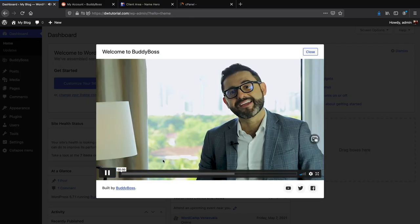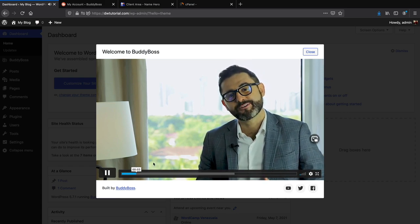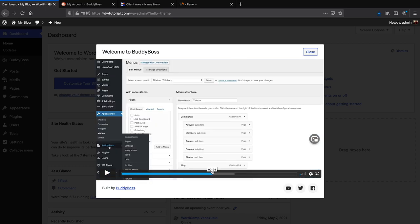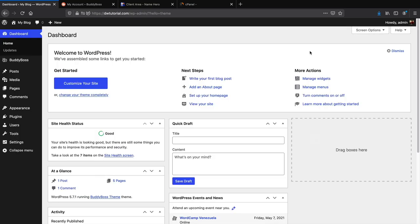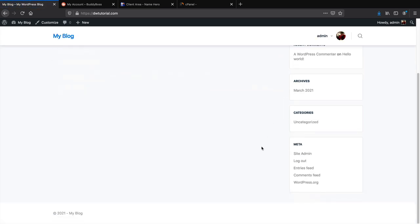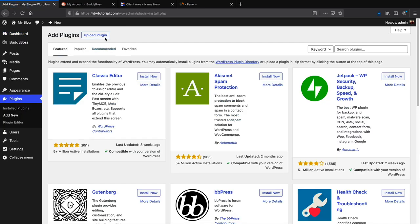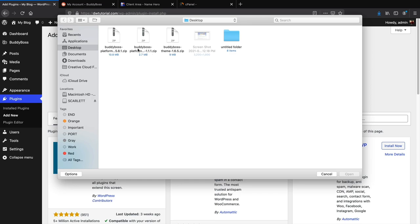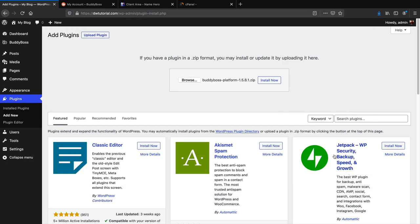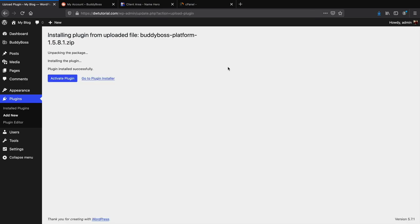After activating, you'll see a welcome video from the BuddyBoss owner — they also provide tons of good tutorials if you get stuck. Now that the BuddyBoss theme is installed, let's install the plugins. Under Plugins, click Add New, then Upload Plugin, and Browse. You need to upload both plugins — the BuddyBoss Platform and BuddyBoss Platform Pro. Install one, click Activate Plugin, then repeat for the second plugin.